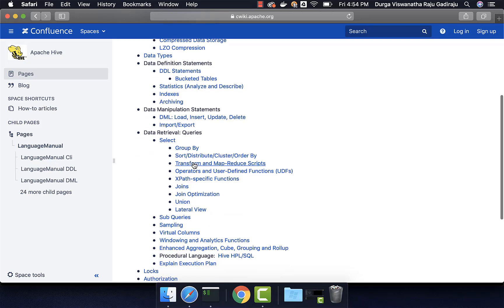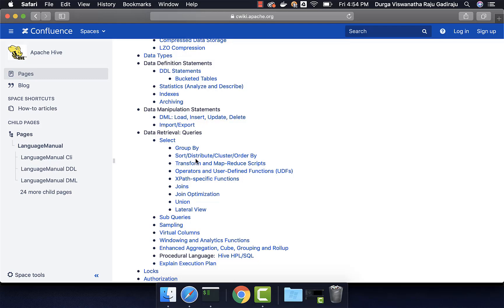Then comes data retrieval or queries. We will spend enough time on this topic. We will try to see almost all the features that are relevant to us for day-to-day usage. There are some advanced stuff which we don't need to worry too much about at the beginning. As and when it is required, you can go to this manual and you should be able to pick up whatever is required for your requirements.